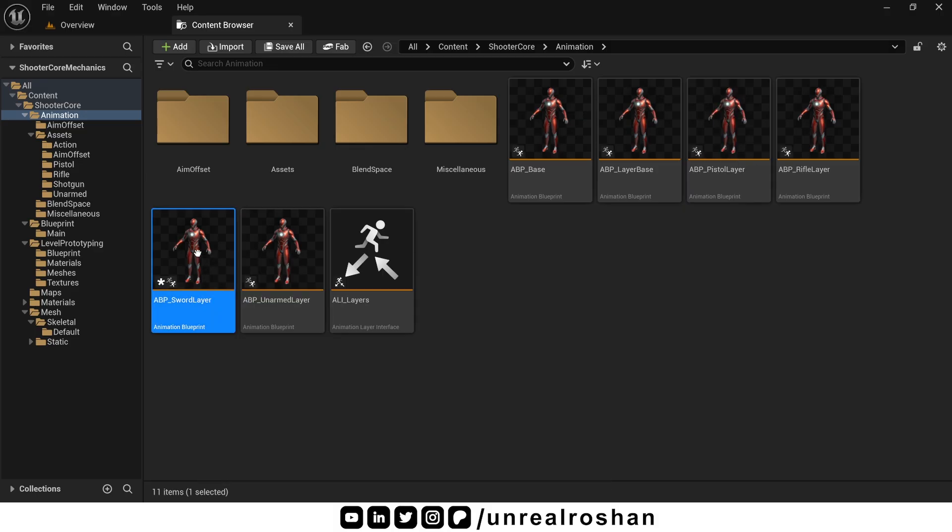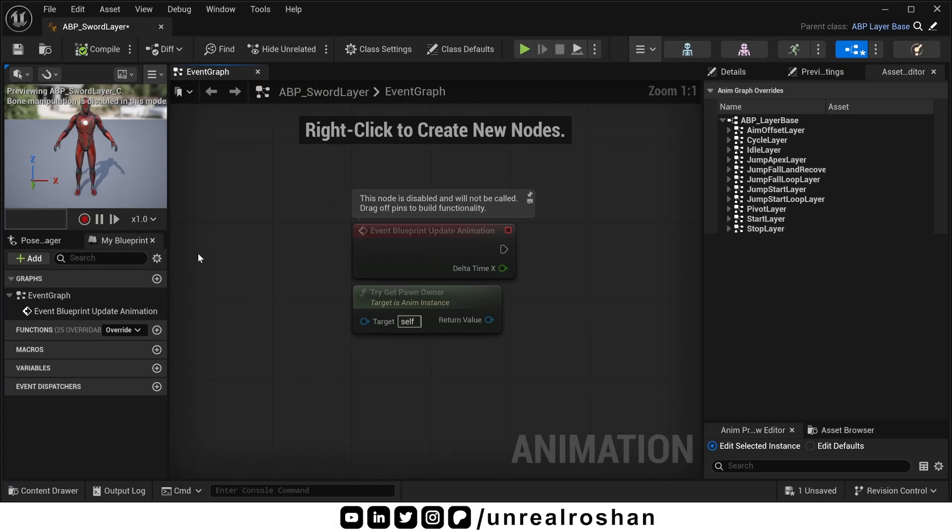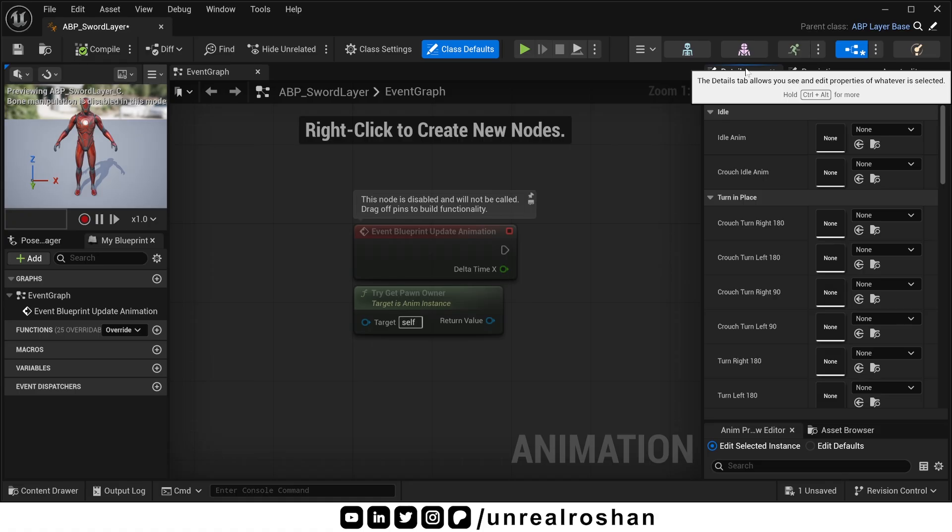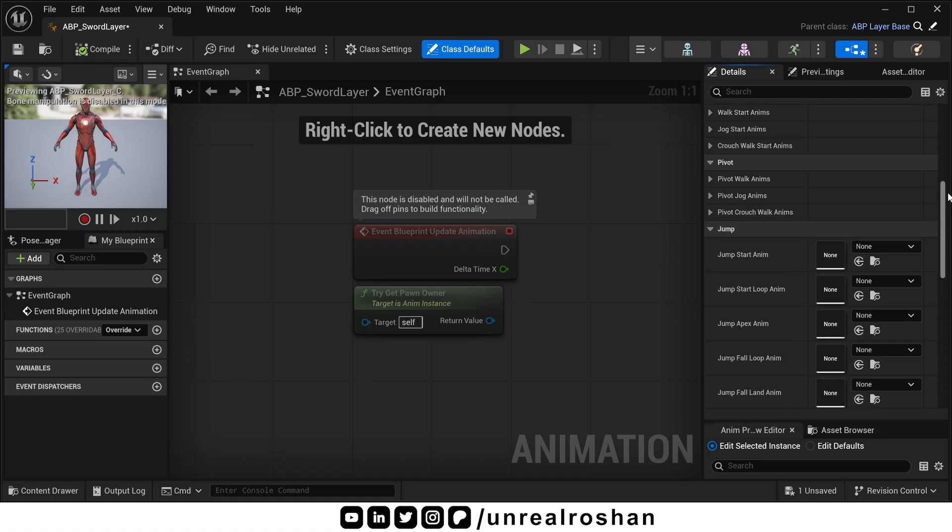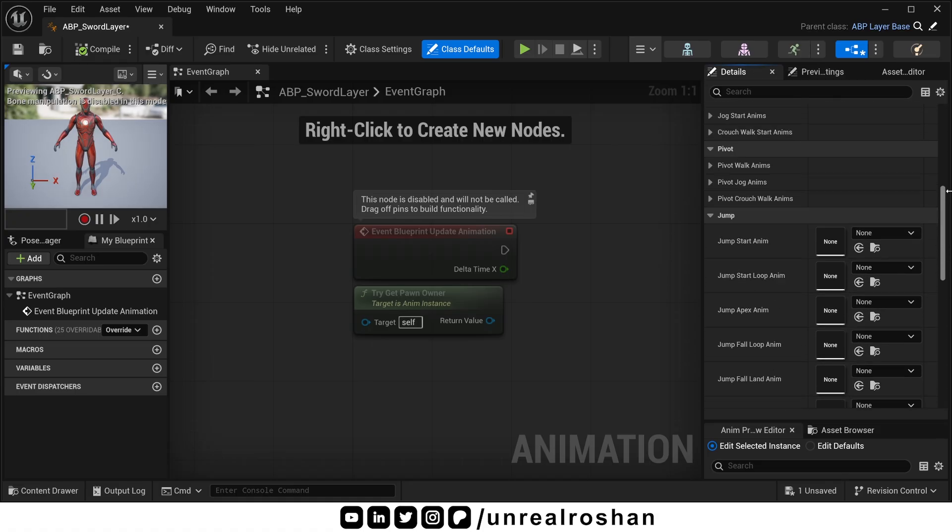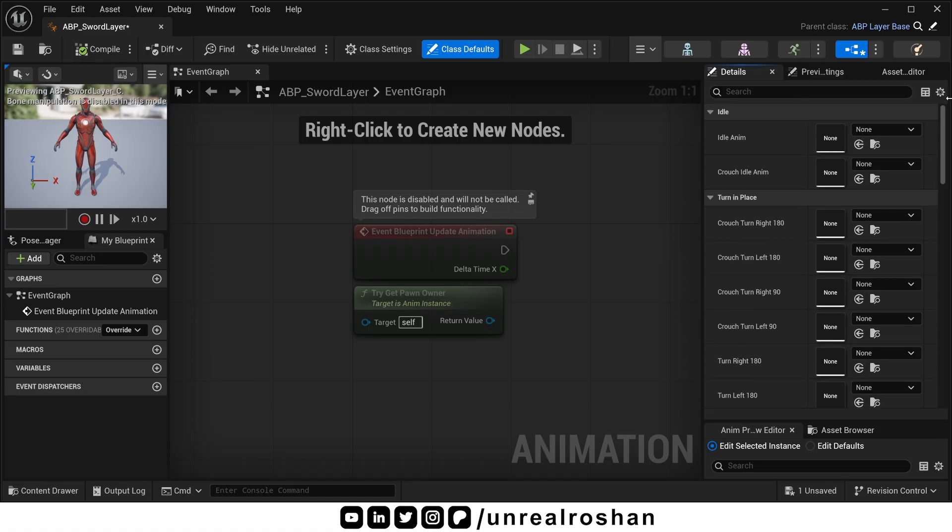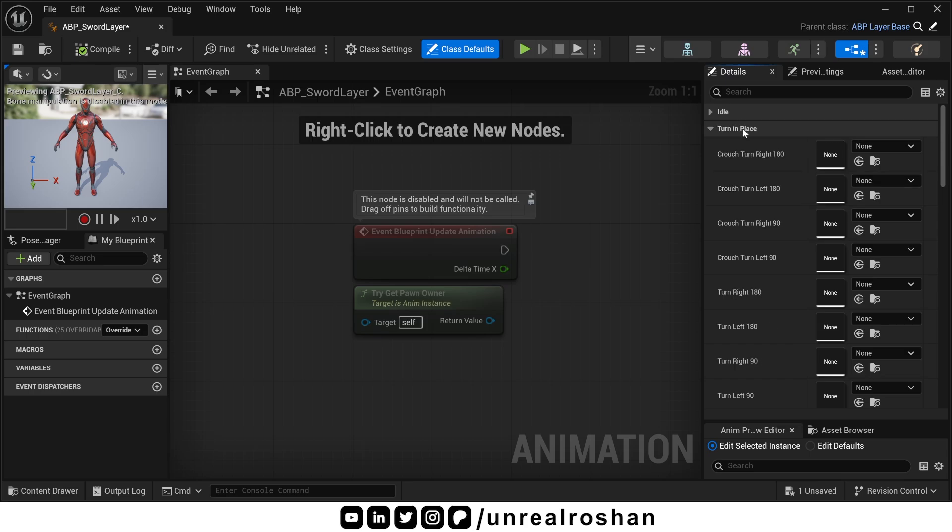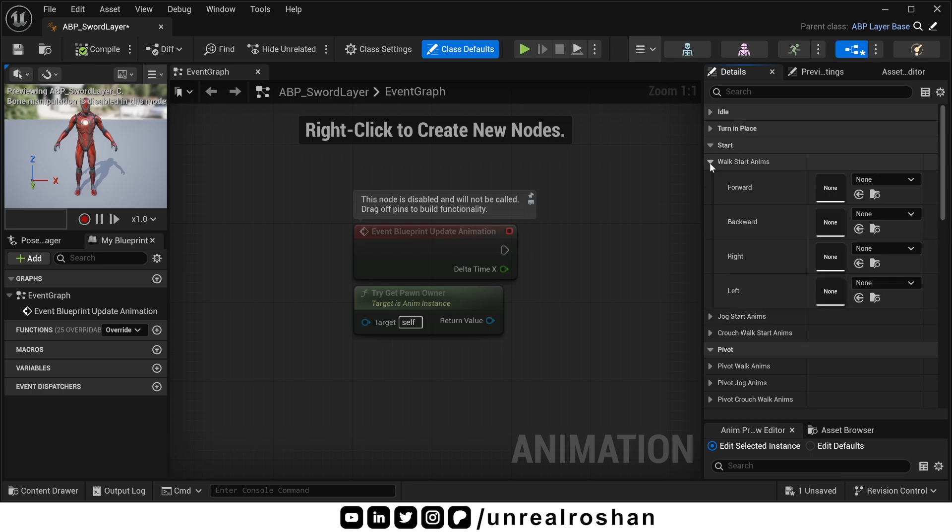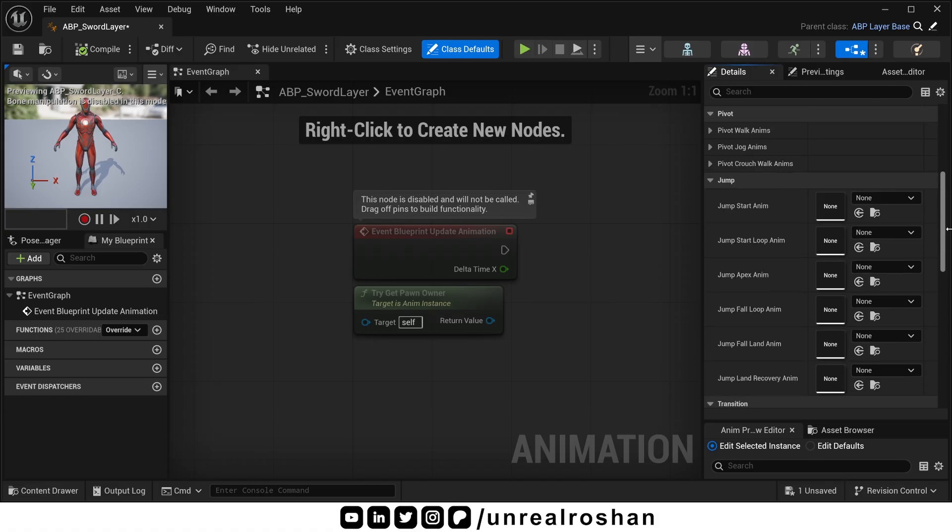Now open this brand new child class. In the details panel, you will see all the placeholder animation slots that you have to fill. You just need to attach your sword animations, like sword idle animation, all the sword turn animations, sword start animations, and so on.